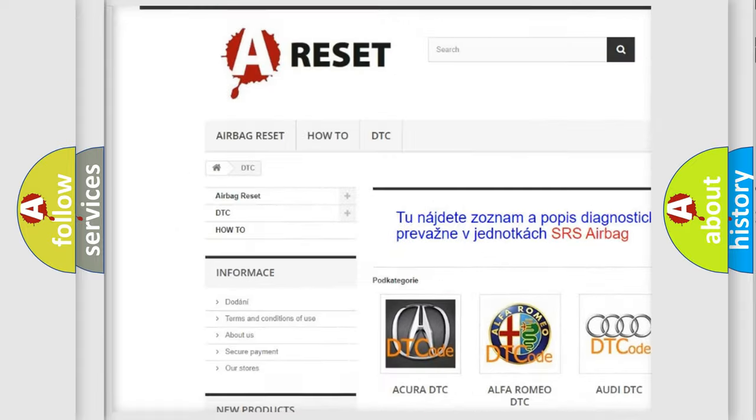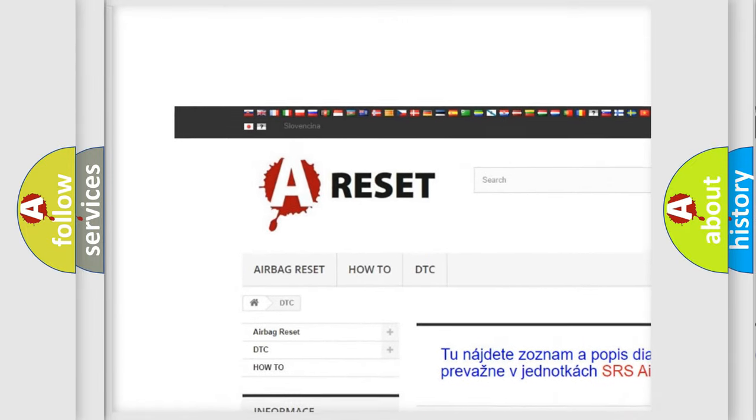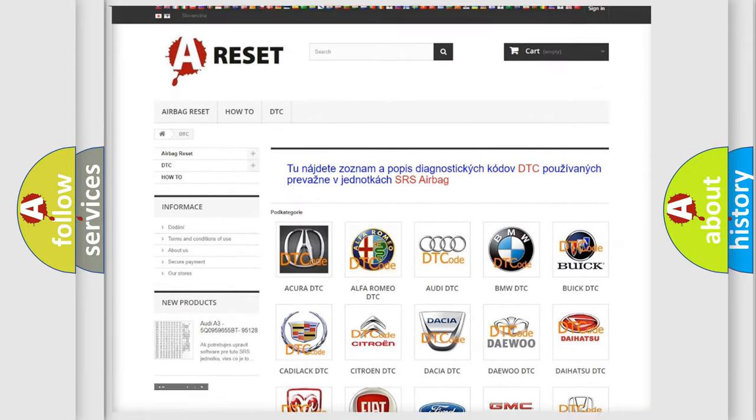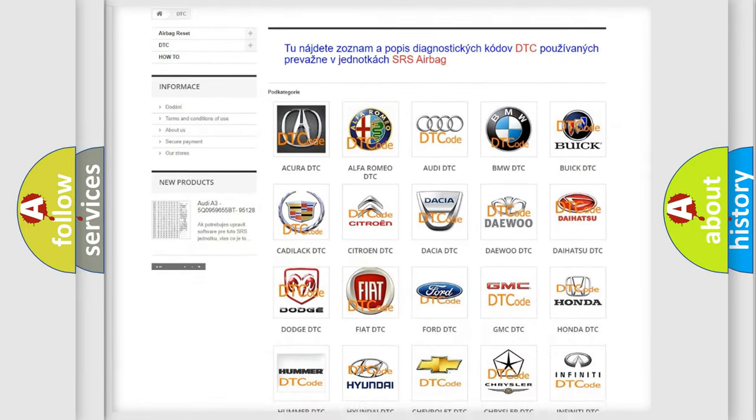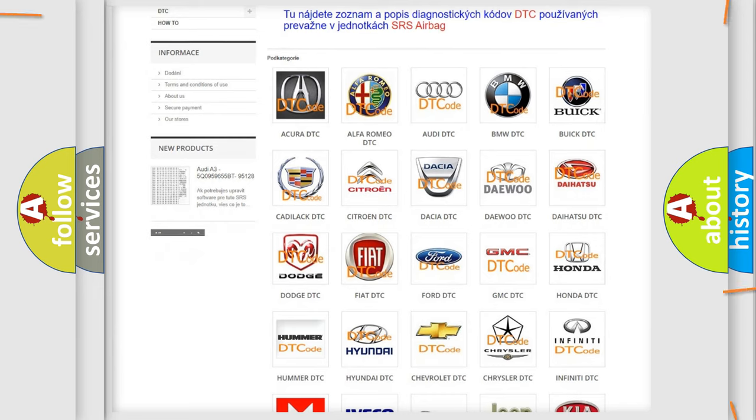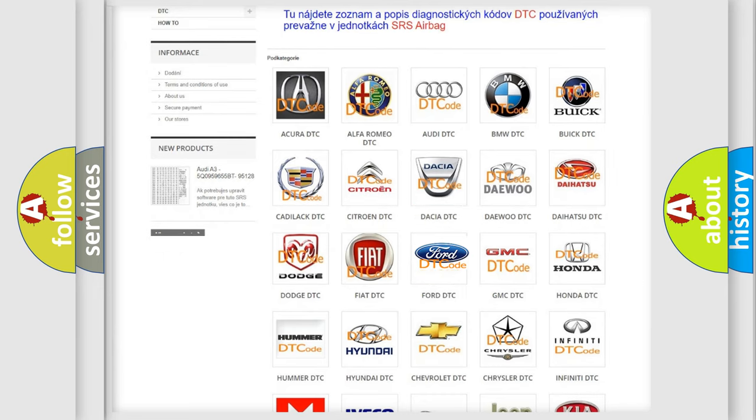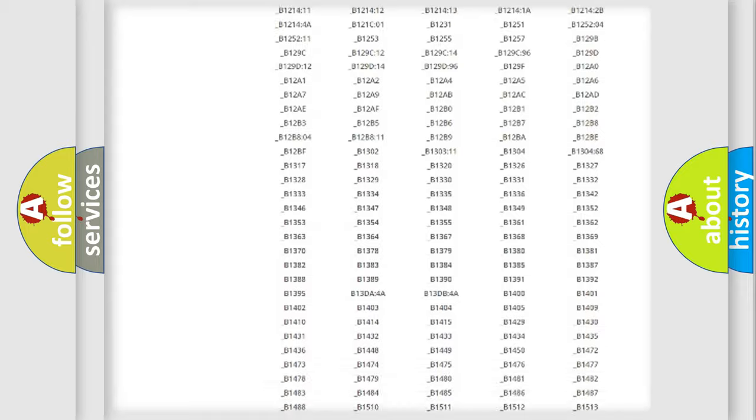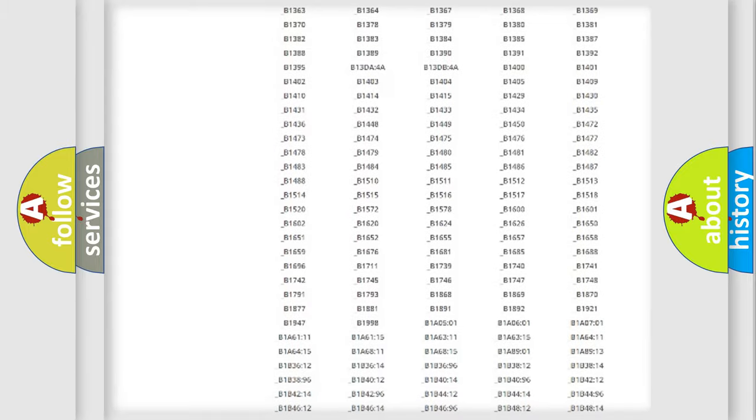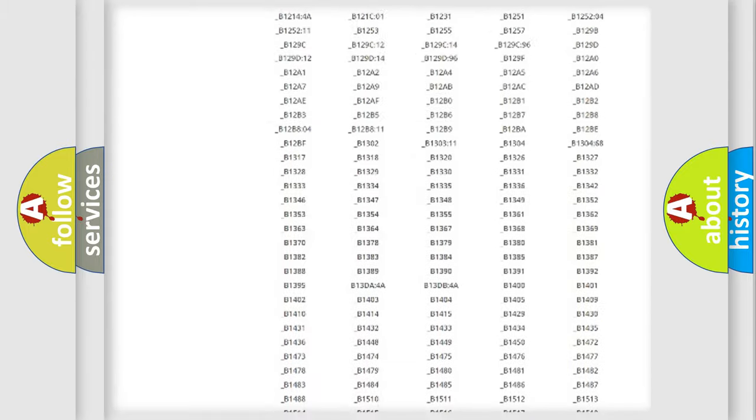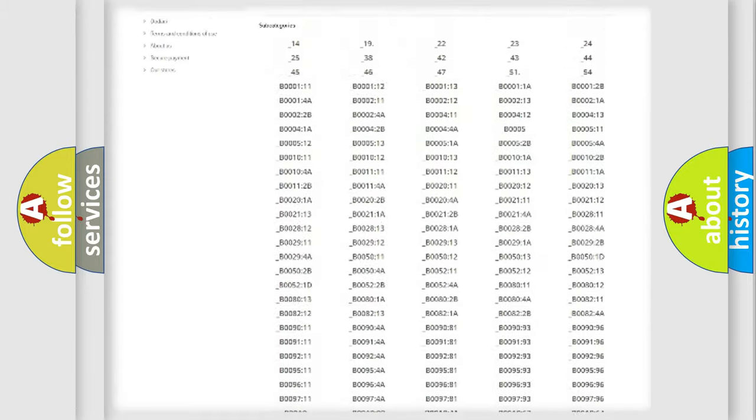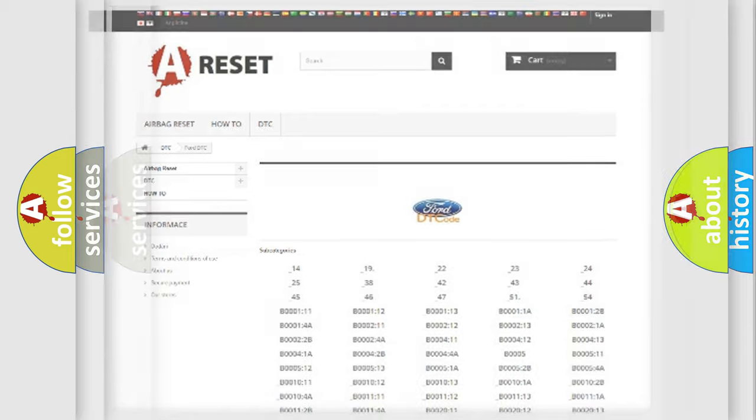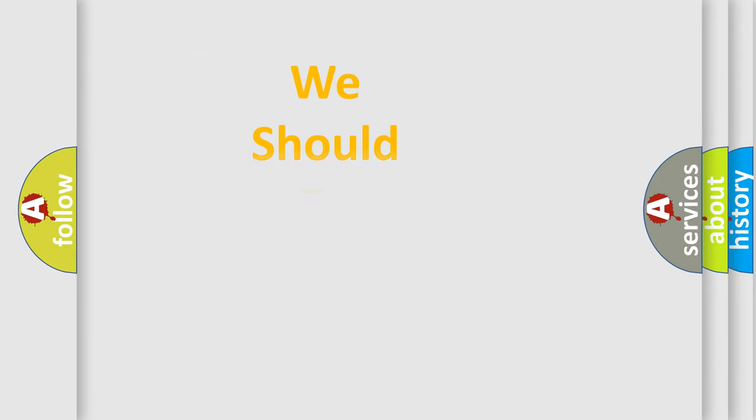Our website airbagreset.sk produces useful videos for you. You do not have to go through the OBD2 protocol anymore to know how to troubleshoot any car breakdown. You will find all the diagnostic codes that can be diagnosed in Infinity vehicles, and many other useful things.